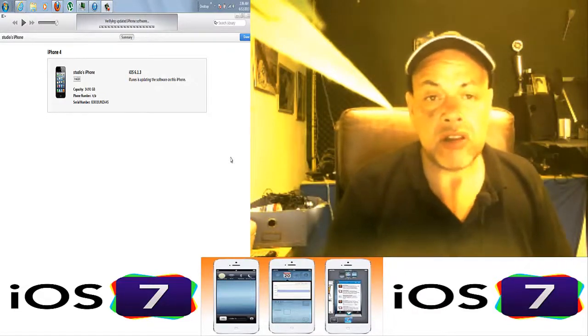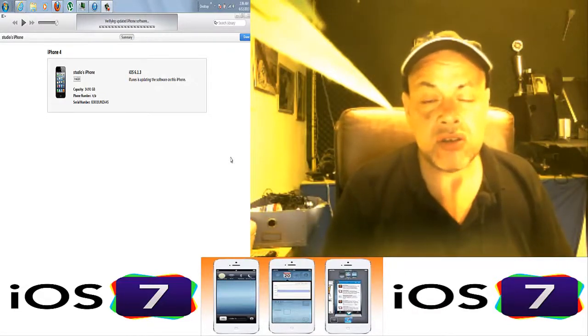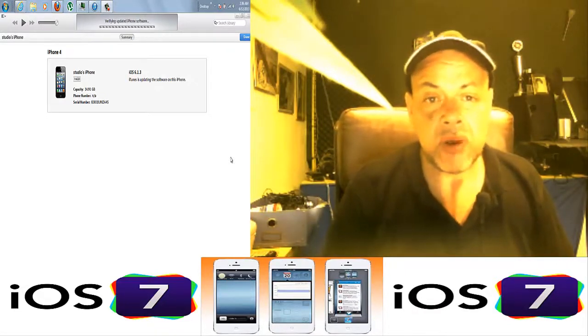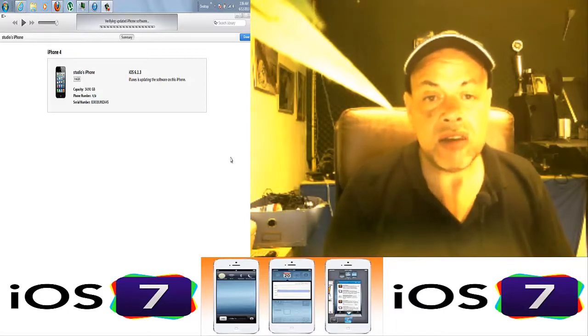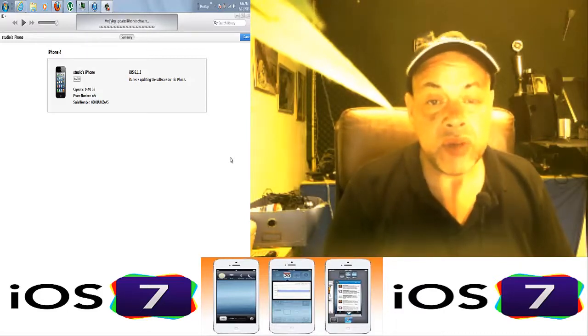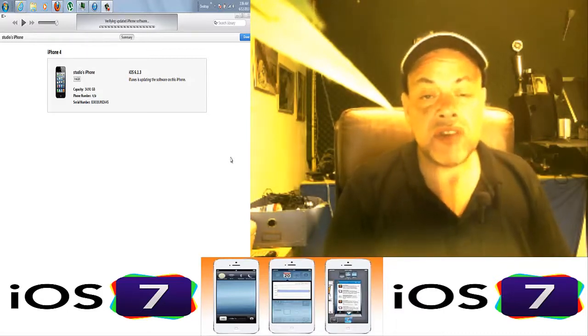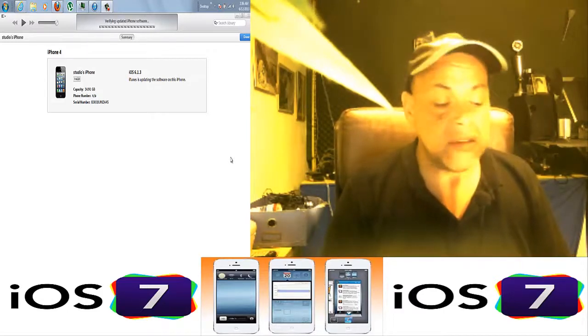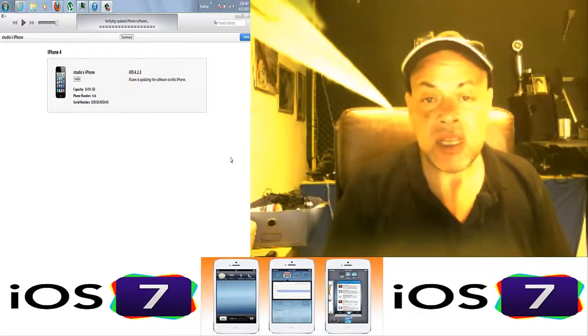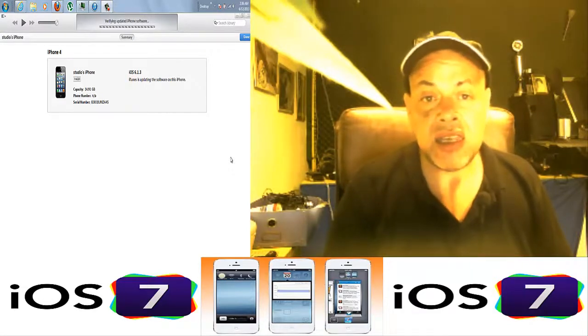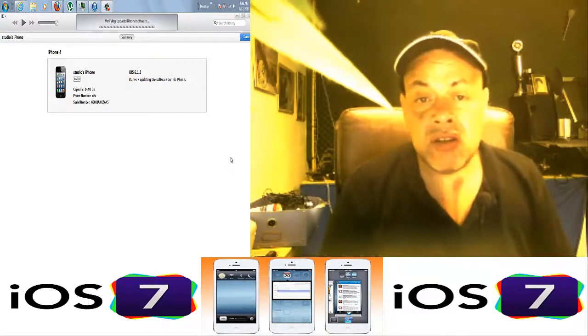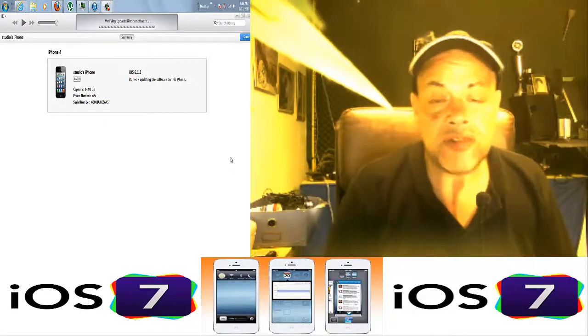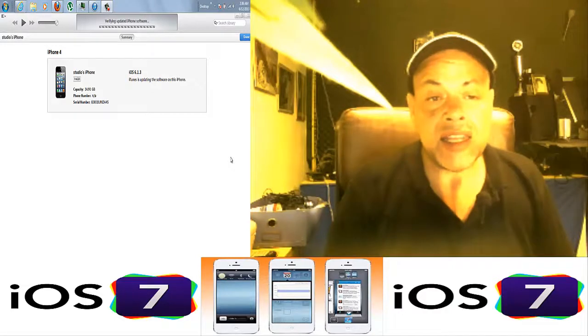You will also discover this problem when the phone reboots after the installer finishes. It will just show no activity, and at that point you know that you're screwed.